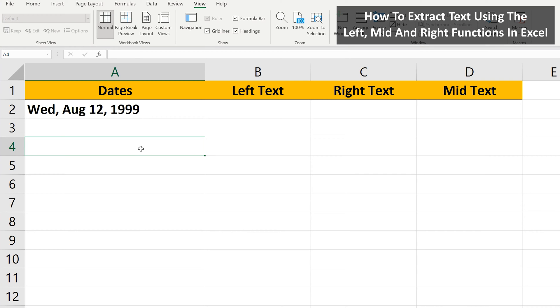Let's say that you want to extract some text from some cells in Excel, such as in this example worksheet. The LEFT, RIGHT, and MID functions will allow you to do so.